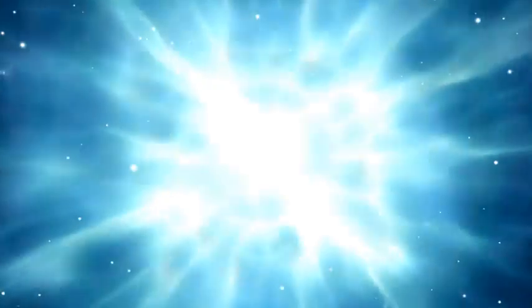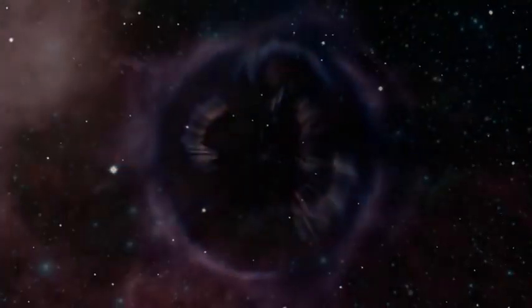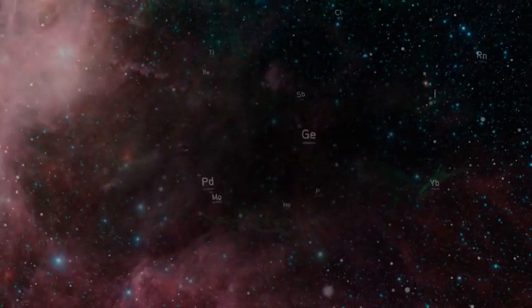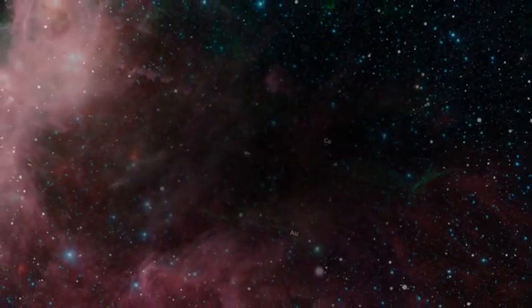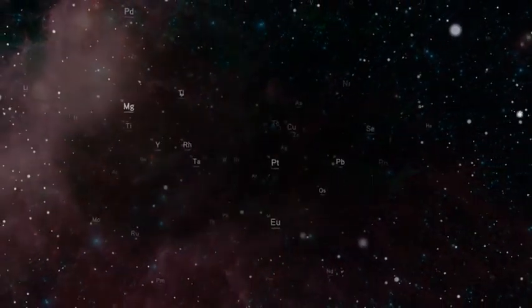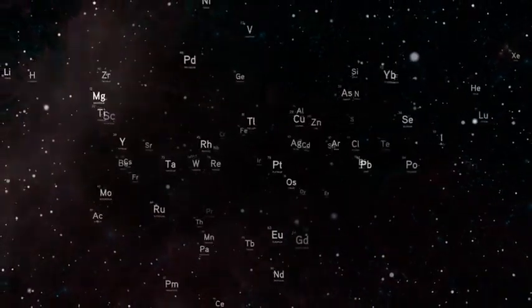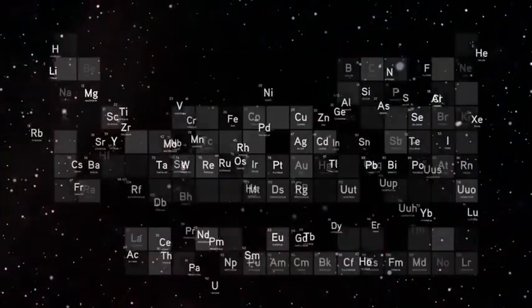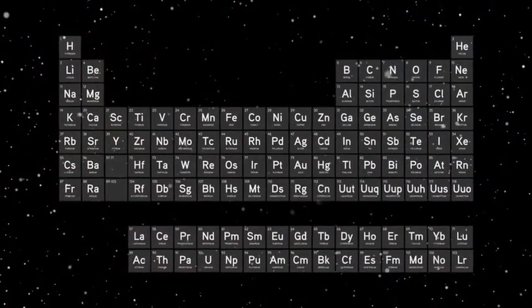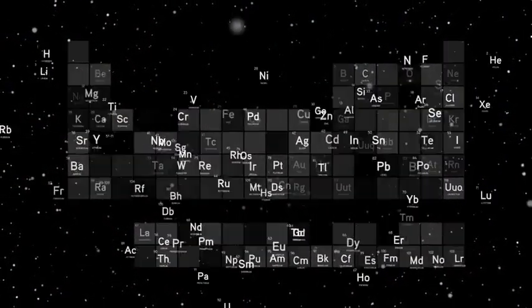If it's a really, really big star, it'll finally die in what's called a supernova. That's an explosion so hot and so energetic that, for a while, it'll shine like an entire galaxy, and it'll produce enough heat to form all the other elements of the periodic table.